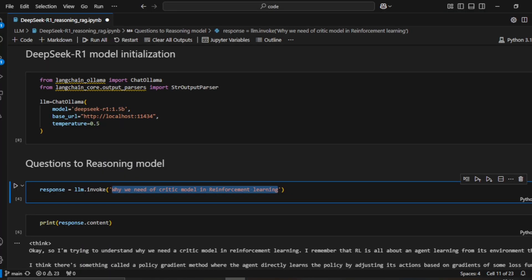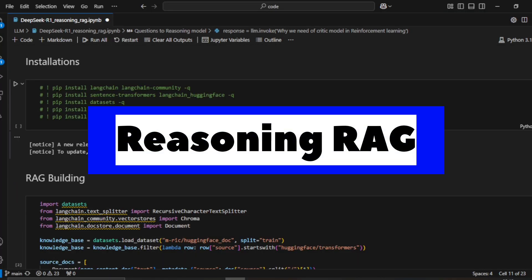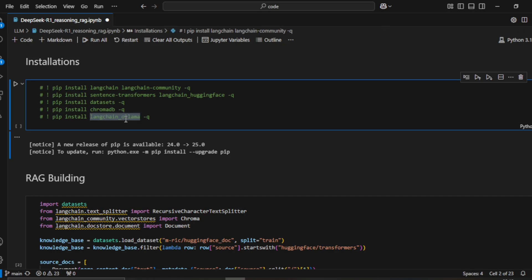Now let's build the reasoning RAG. First we'll do the required installations. One new requirement is to install LangChain Ollama, which enables us to access the Ollama-hosted local model, and then we can start building our RAG process.